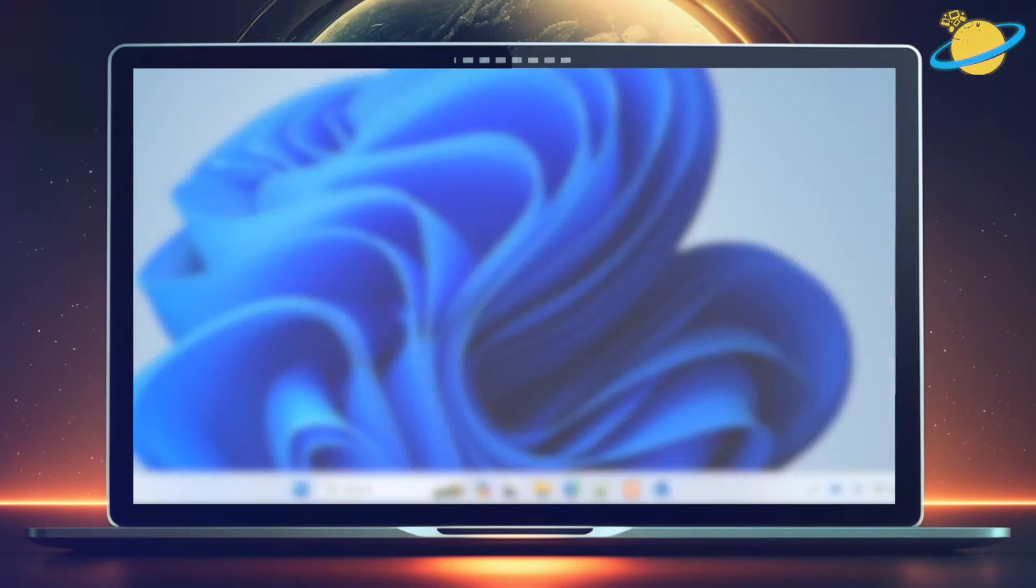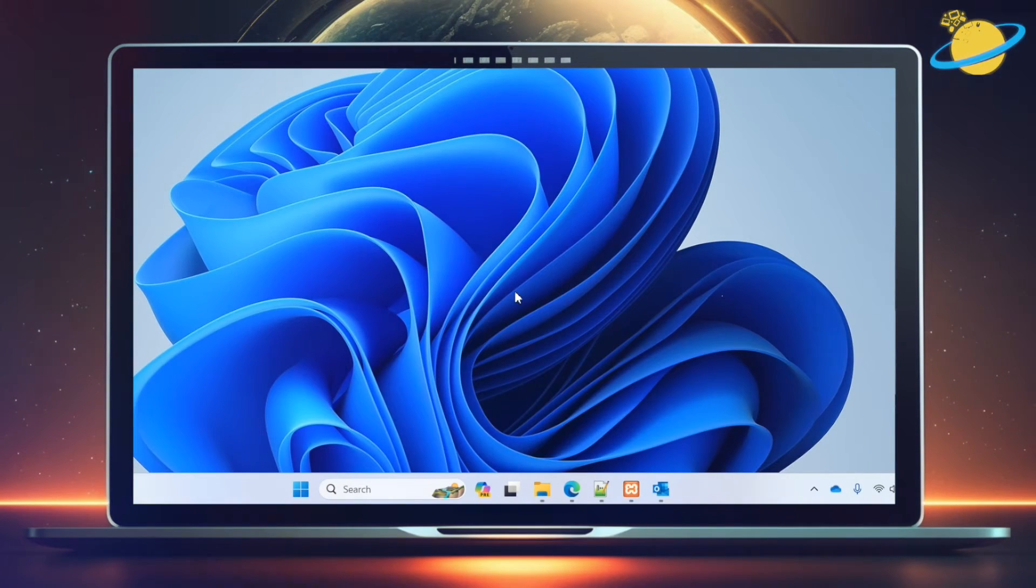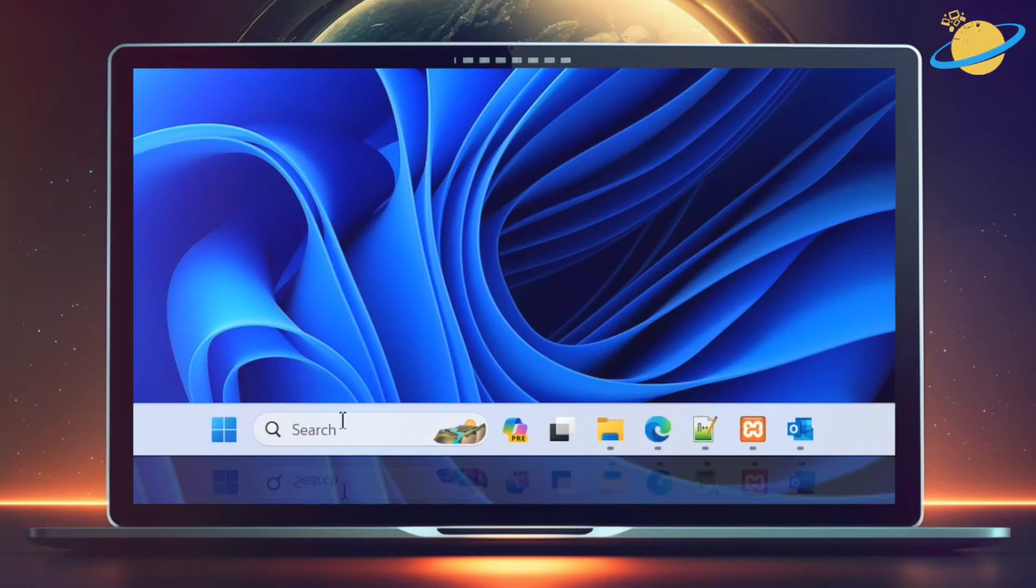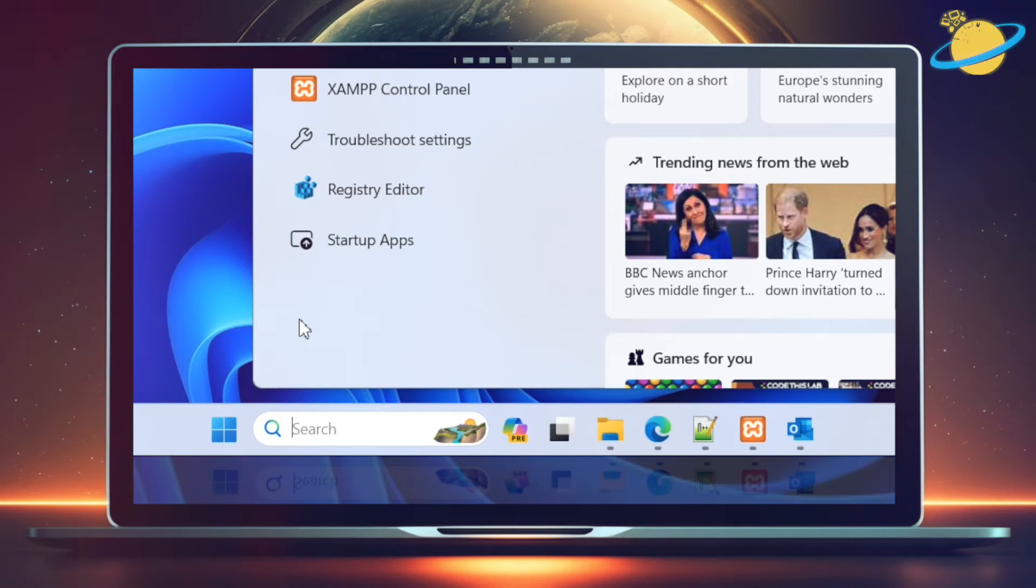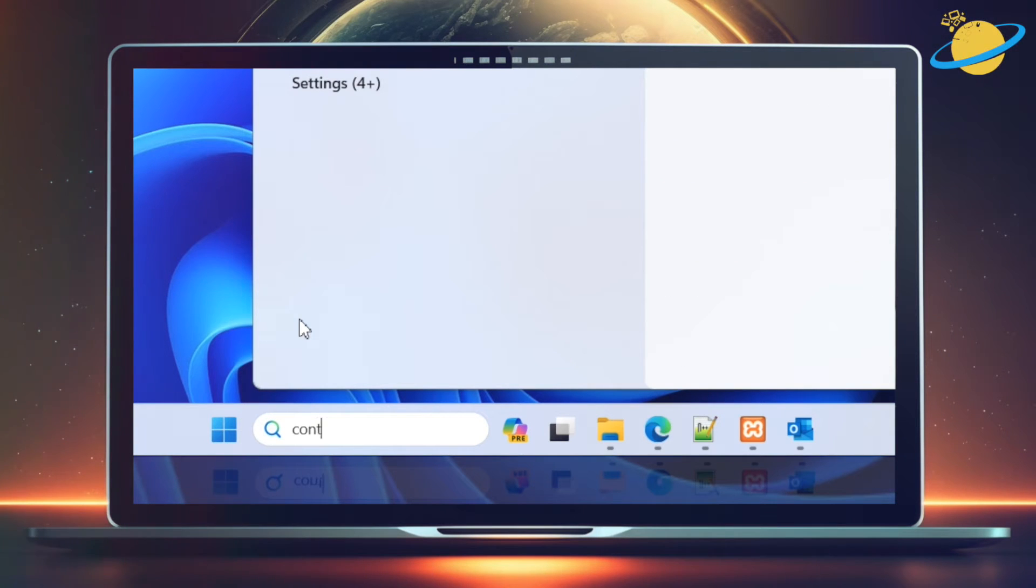But if Loop is still grayed out, that could indicate a problem with your Outlook profile. To fix that, close Outlook, and type Control into the Windows search bar.